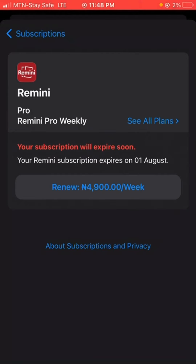That is how to do it for iPhone users. If you're using an Android phone, what you need to do is go to your Google settings, then find Payments and Subscriptions, and from there you can cancel.